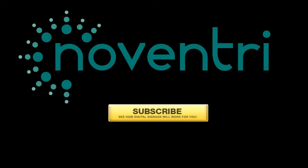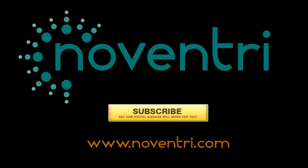To stay up to date with our latest tutorials and other videos, please subscribe to our YouTube channel or visit us online at www.noventry.com.